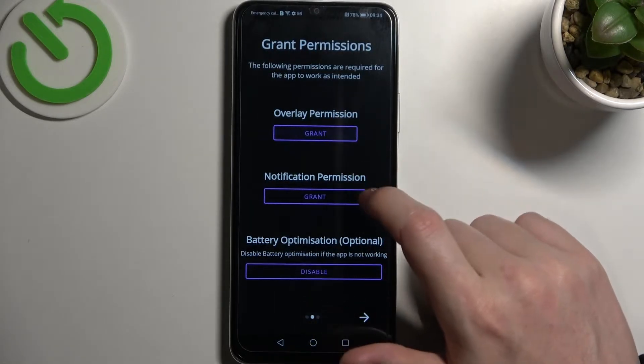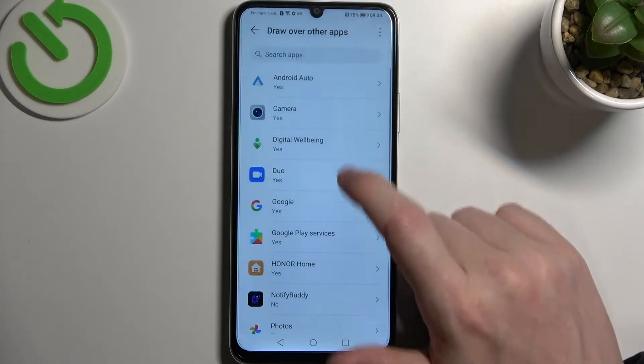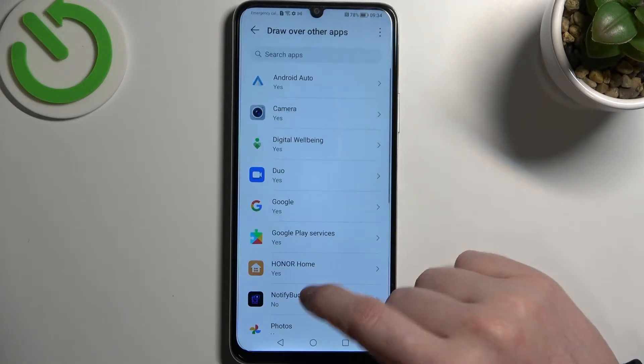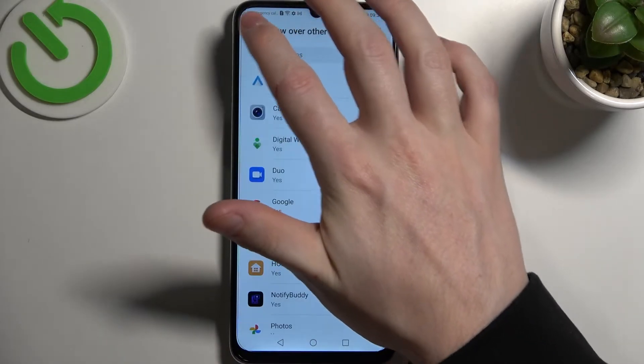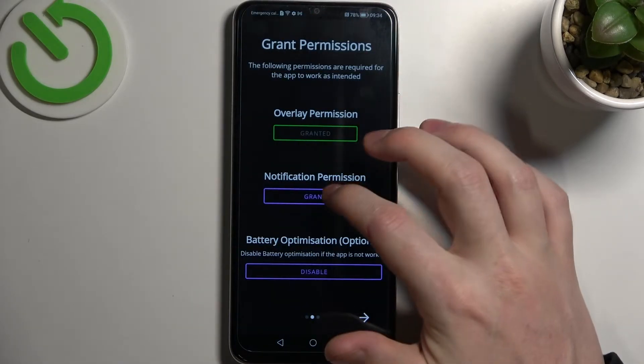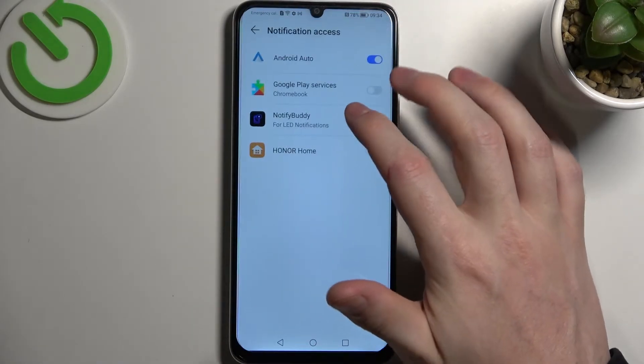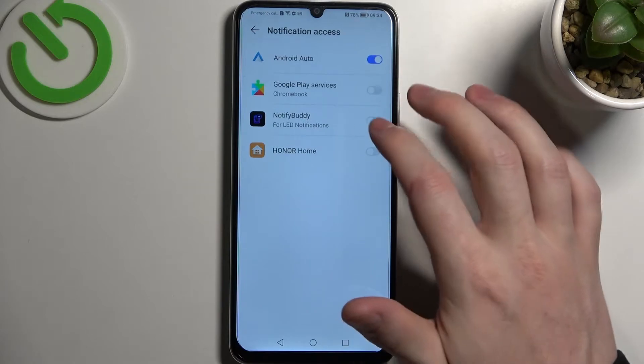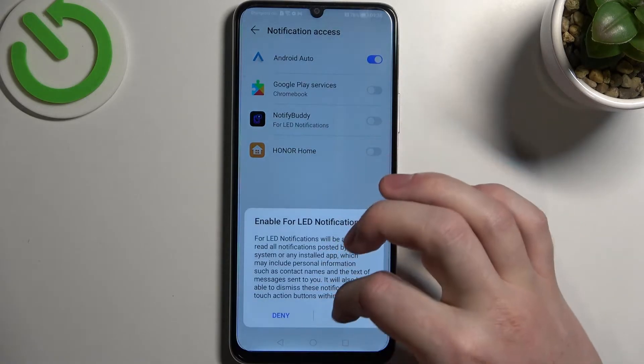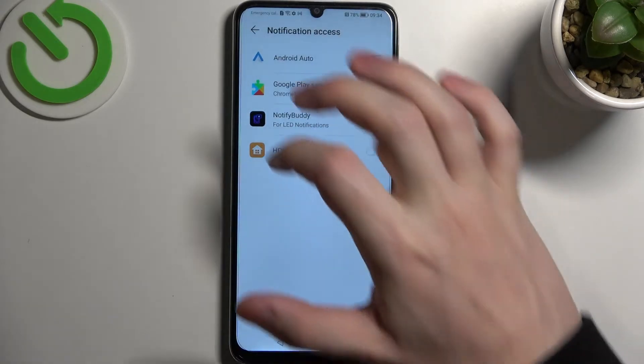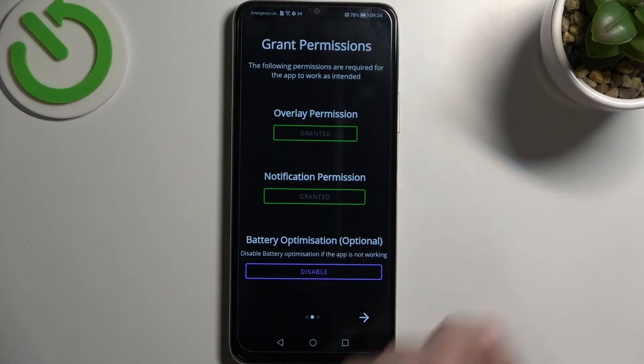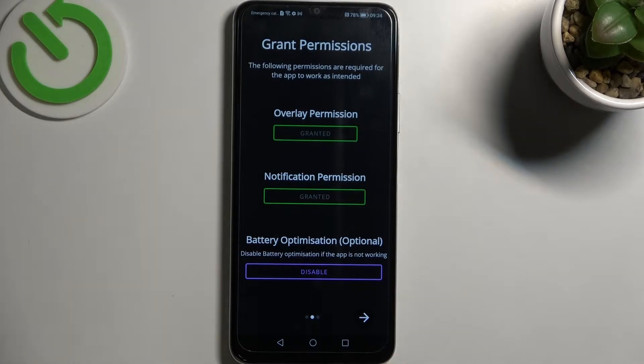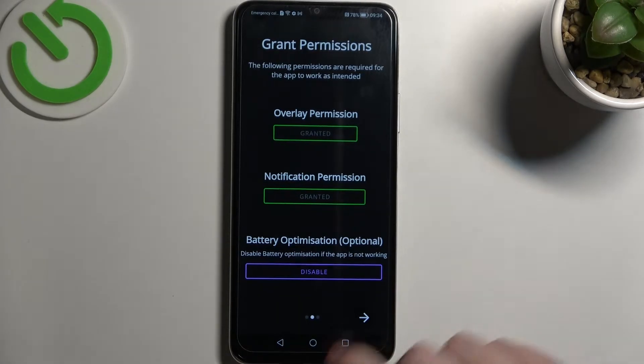Grant two permissions to the app, first one being overlay permission, next notification permission, and last right here is battery optimization and you don't need to disable that unless the app doesn't work properly.